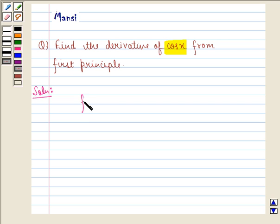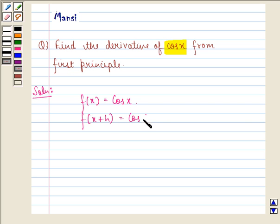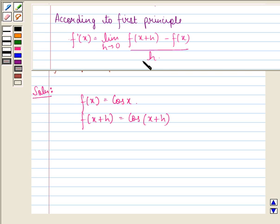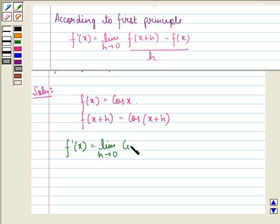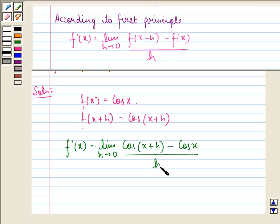First of all, f(x) given to us is cos x. So function at x plus h will be cos(x + h). Now we apply the first principle, so we get f'(x) is equal to limit h approaching to 0 of cos(x + h) minus cos x, divided by h. According to the first principle, f(x + h) is cos(x + h) and f(x) is cos x, divided by h.